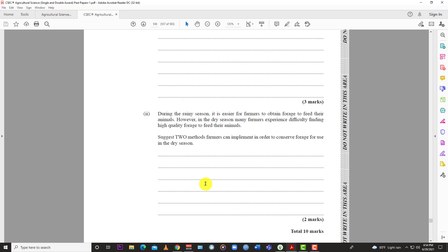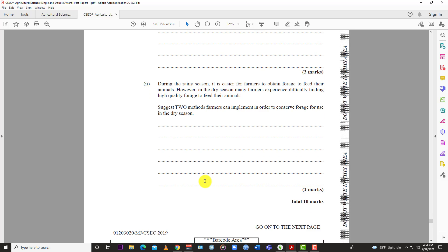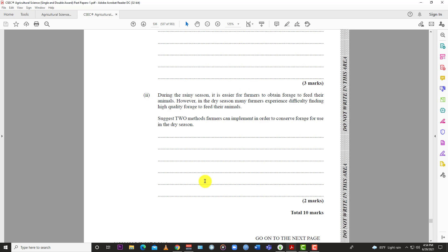Just like that, we knock off question 5 for the May/June 2019 Agricultural Science CSEC Paper 2. Like the video, subscribe to the channel, and hit the bell so you know when Learn SKN drops another video for Agriculture Science. Thanks for watching and thanks for listening.